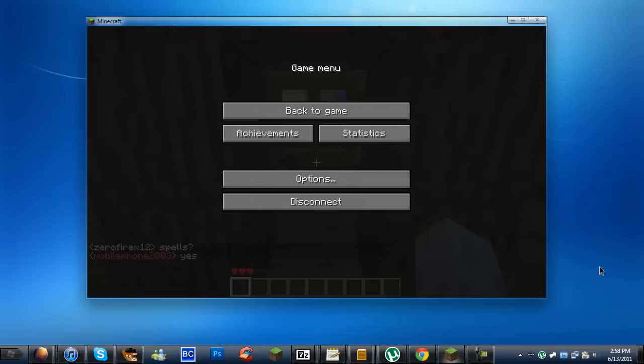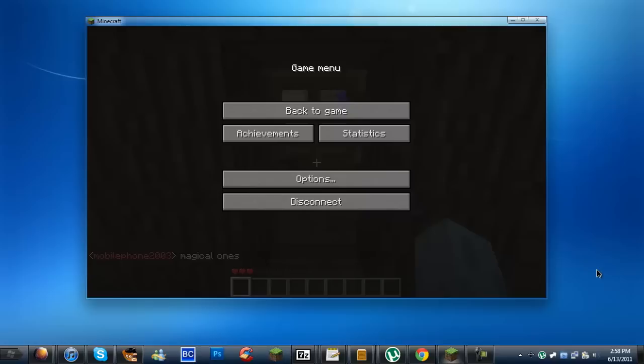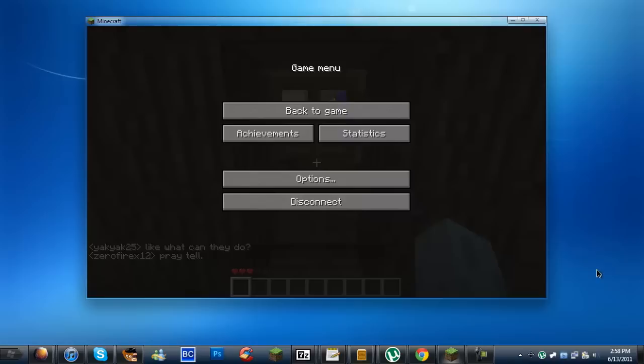There is an application on the internet called Sizer which resizes a window to a resolution that you set for it, and this application works with pretty much any window that you have. It will work on Google Chrome, iTunes, uTorrent, and so on.